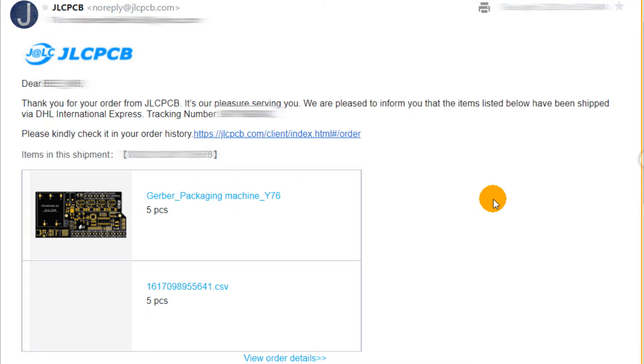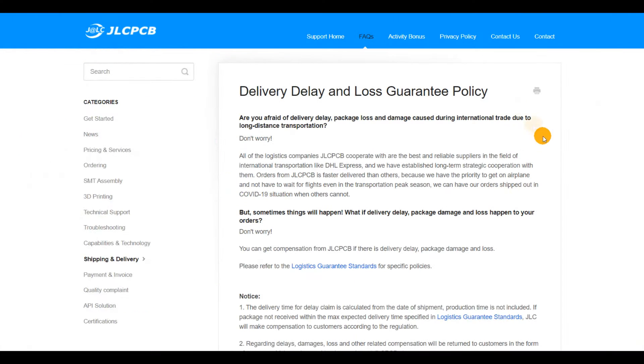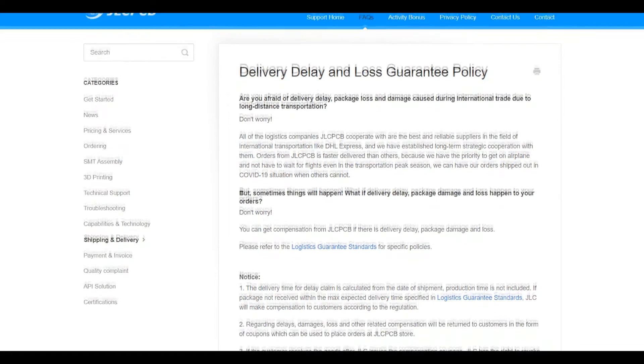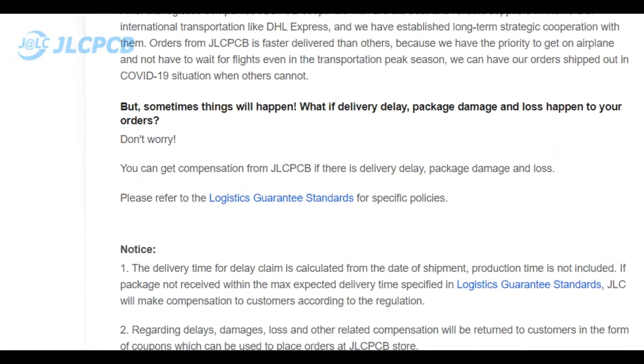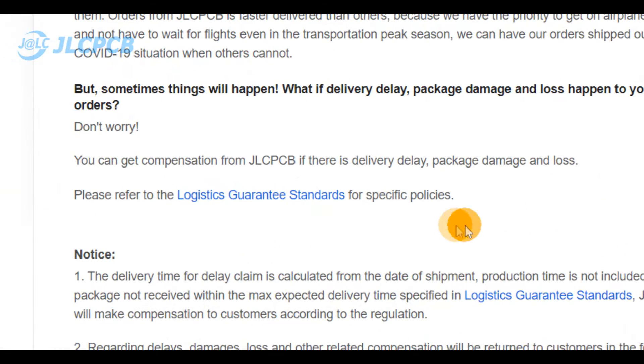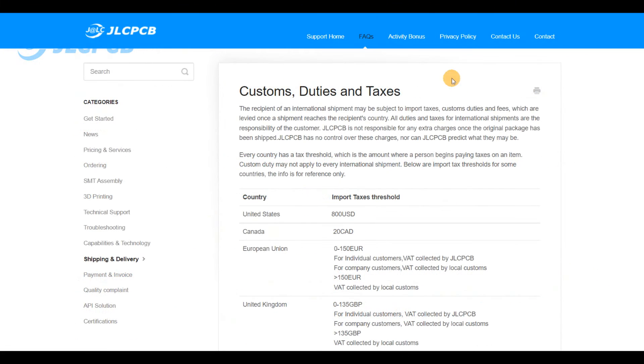Our qualified logistics staff provides this detailed explanation about delivery delay and loss guarantee policy. You can get compensation from JLCPCB if there is delivery delay, package damage, and loss.